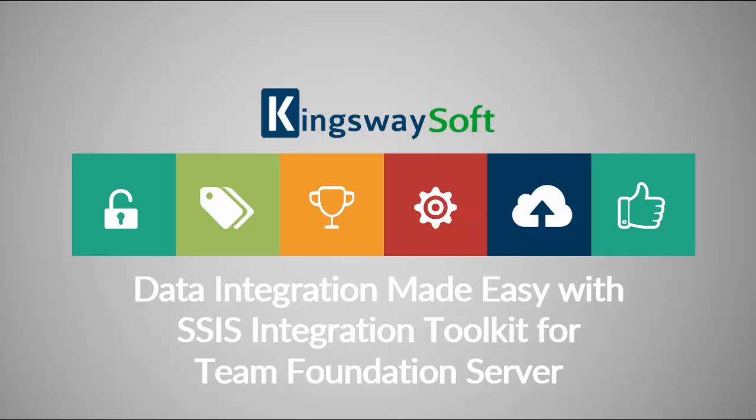Thank you for watching this video from Kingswaysoft. Today, I will be introducing the SSIS Integration Toolkit for Team Foundation Server. The Team Foundation Server Toolkit is a high-performance data integration solution that works for Team Foundation Server, utilizing Microsoft's SQL Server Integration Services capabilities.